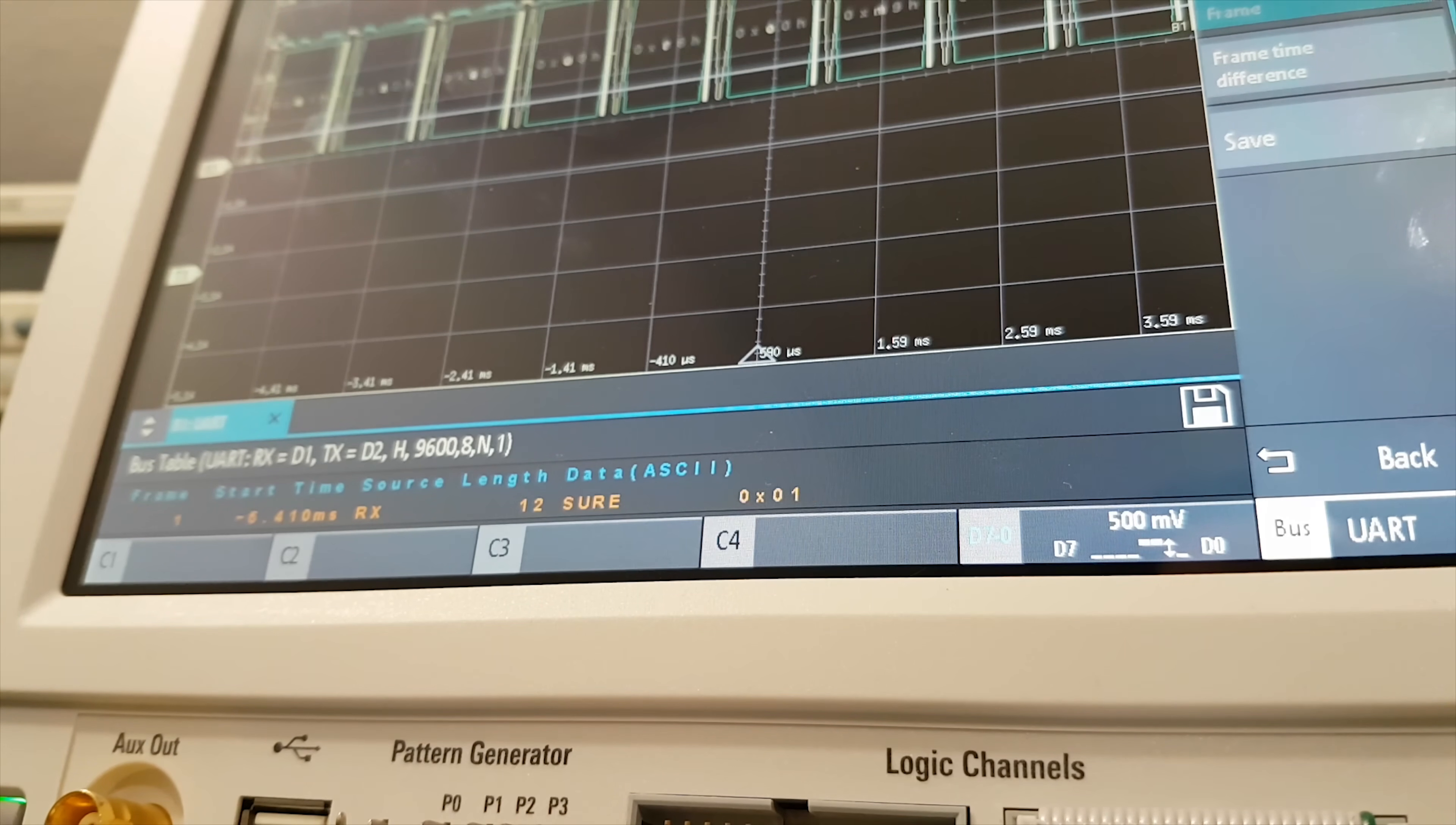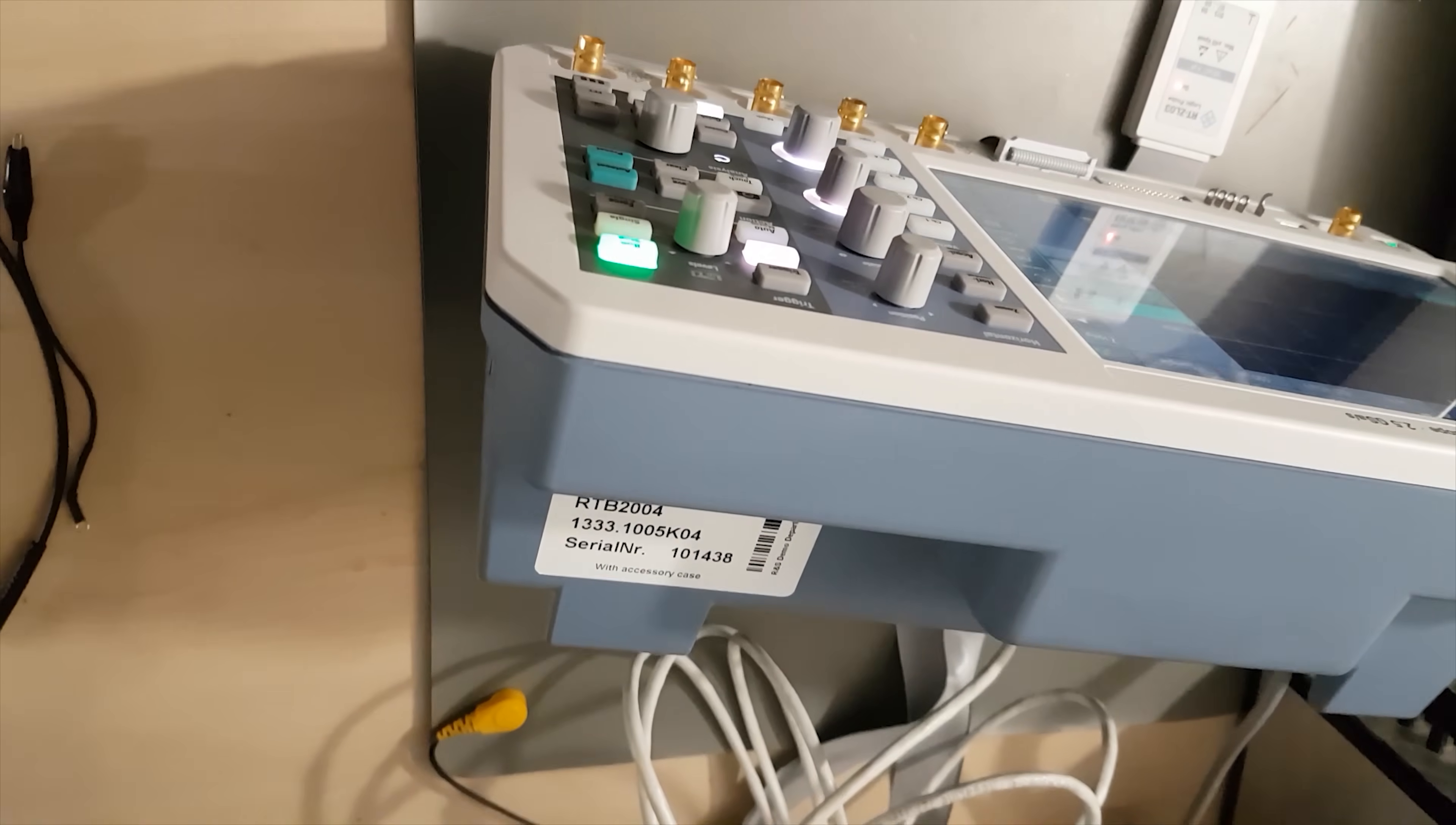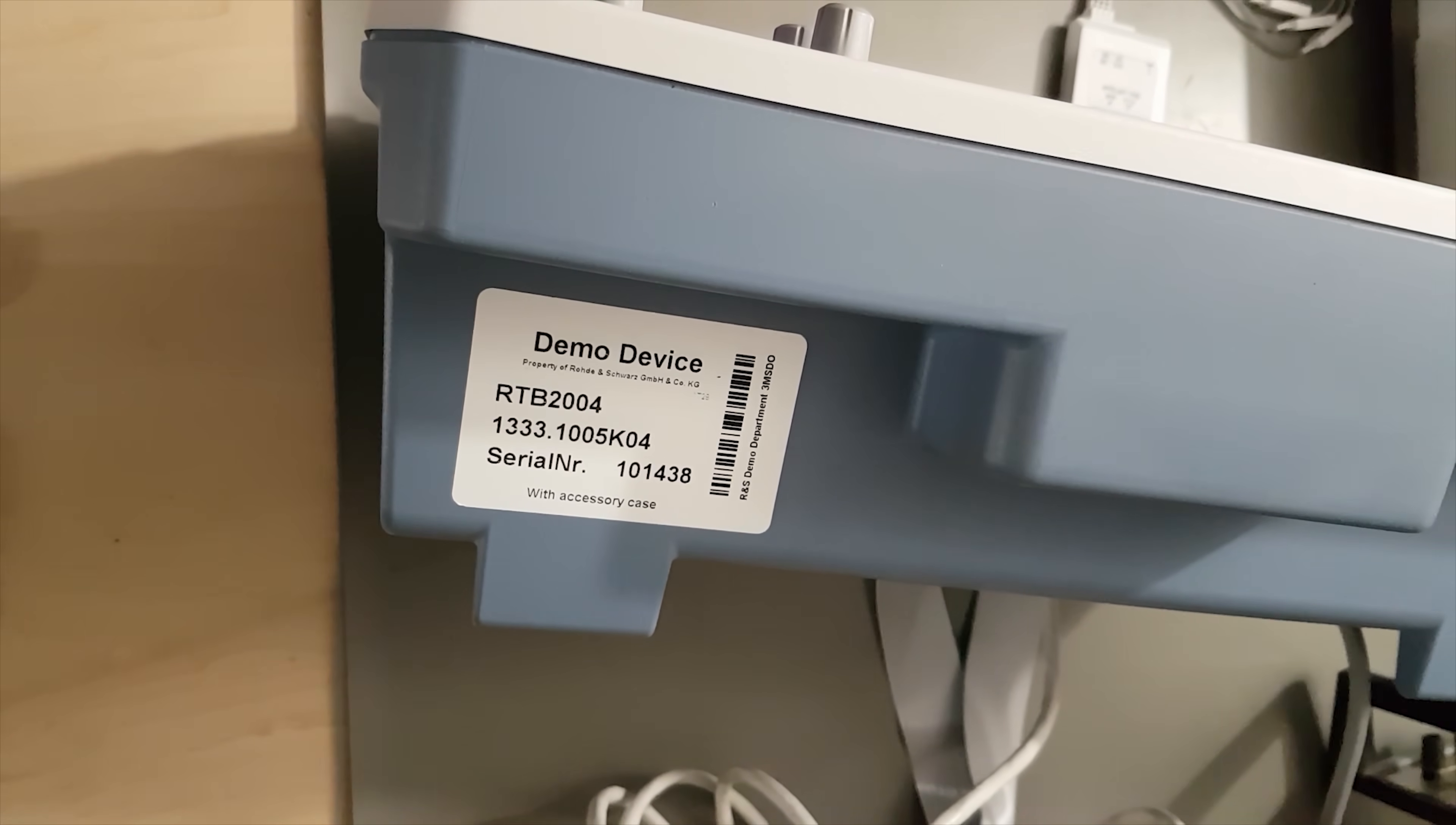This one was about the Rohde & Schwarz RTB2004, which was a pleasure to work with, easily the best oscilloscope I've ever had. Sadly, I have to give it back soon, but I'd be happy to work with Rohde & Schwarz hardware again in the future. Thank you for watching.